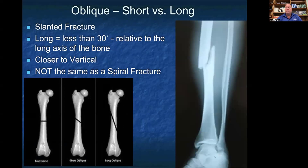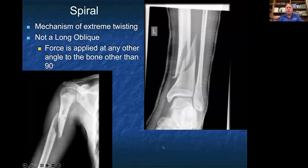One common misconception is that people confuse long oblique fractures with spiral fractures — they are not the same. A spiral fracture is a fracture that happens from a mechanism of extreme twisting and rotational force, where the force is applied at any angle other than 90 degrees to the bone. On the bottom left you see a spiral fracture of the midshaft of the humerus, and on the right you see an X-ray of a spiral fracture of the distal tibia.